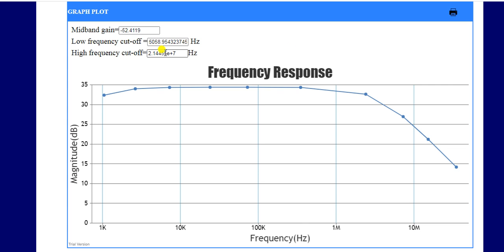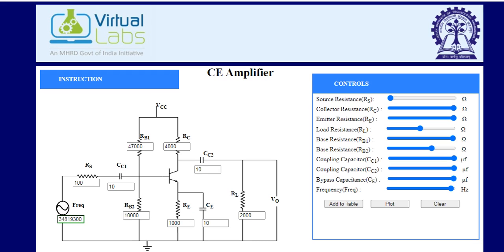This is all about the simulation of the common emitter amplifier circuit. Thank you.